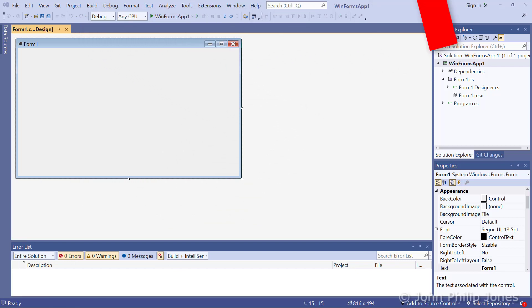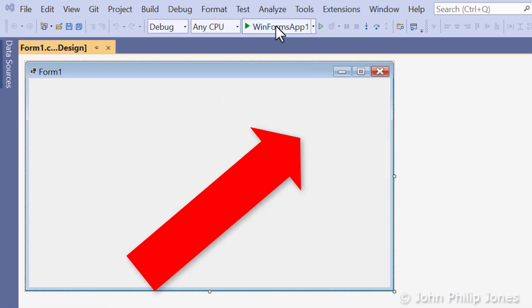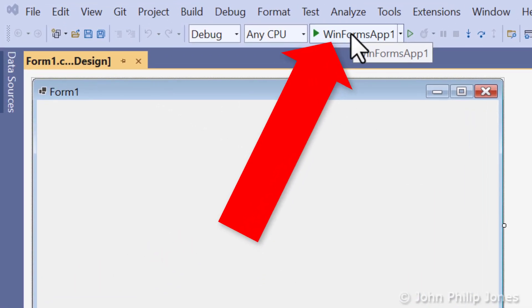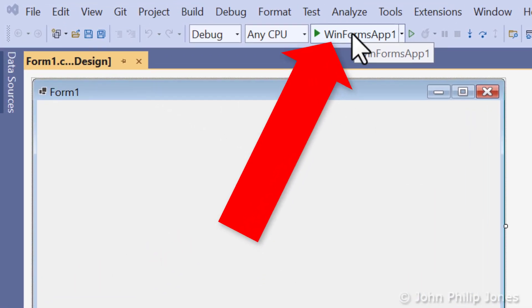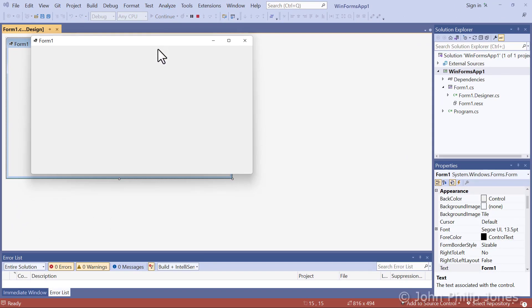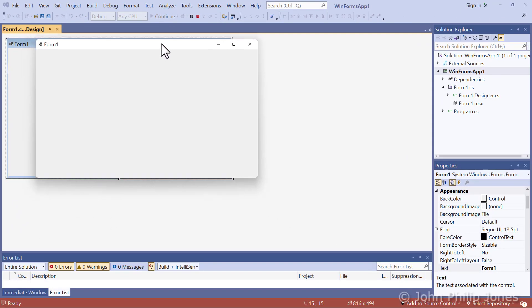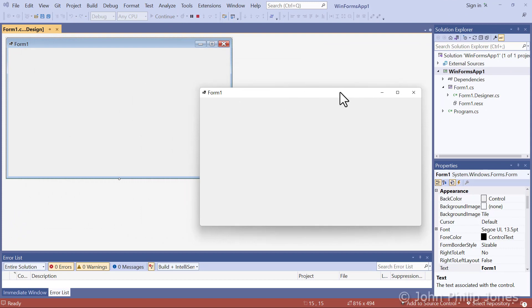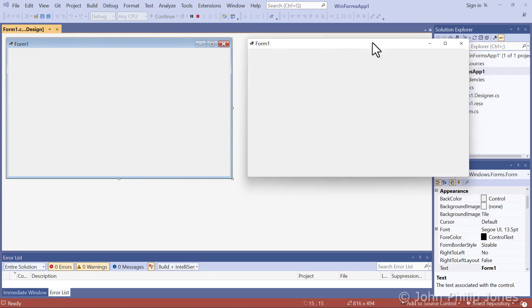I will now execute this program by coming here and clicking on to where it says WinForms App 1. And you can see it creates this form.